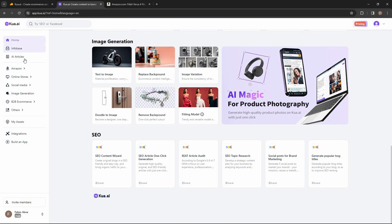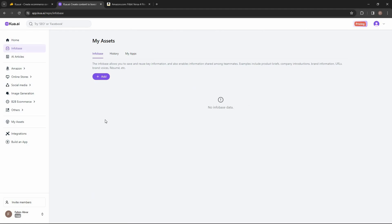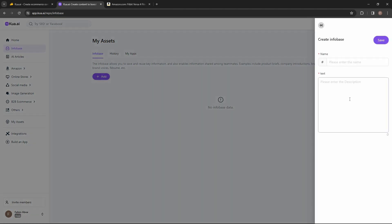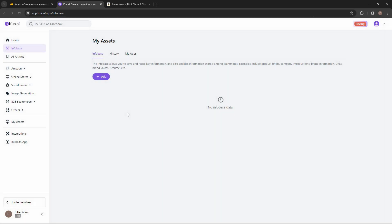On the left side there are a lot of sections. There is an infobase where you can add some information — for example, your brand information. All you have to do is click on Add, then provide a name and text. This way you can add information that you're going to use repeatedly.